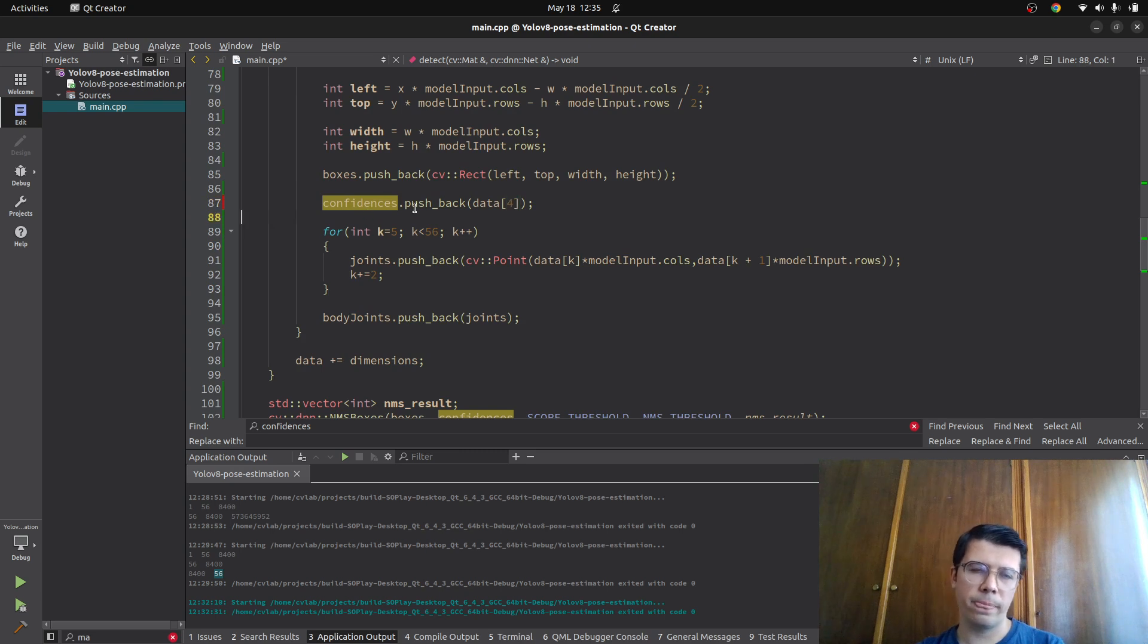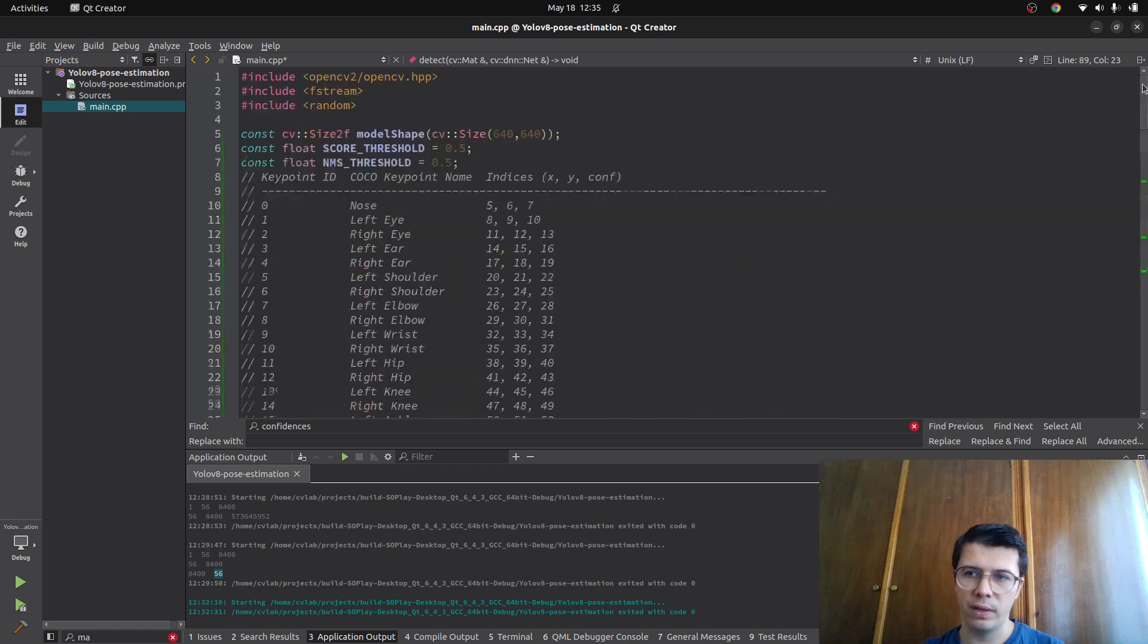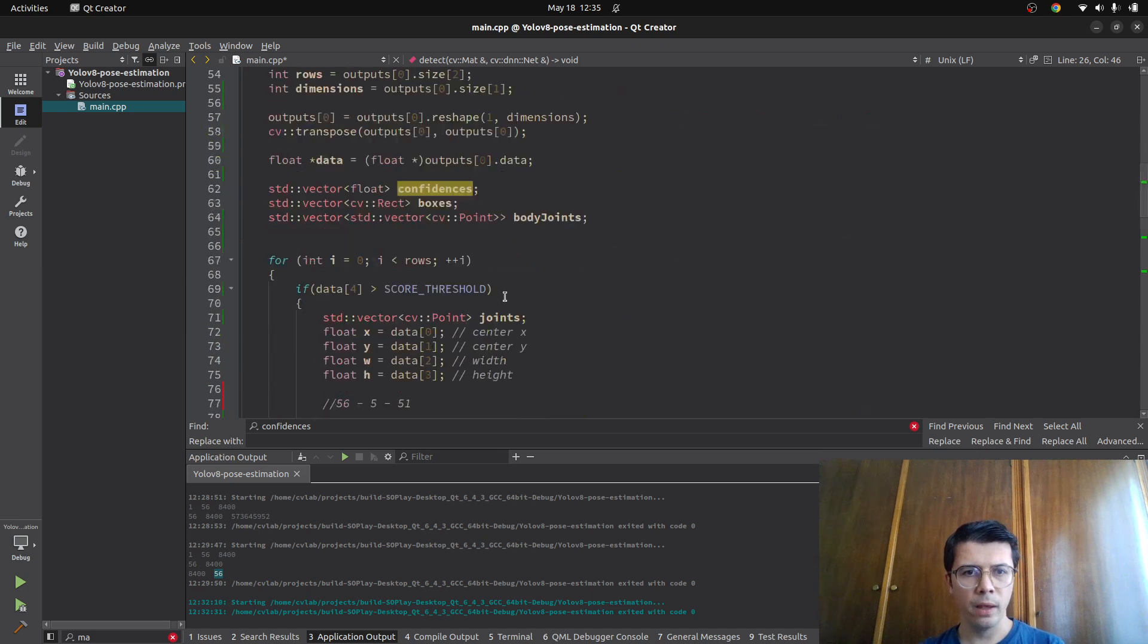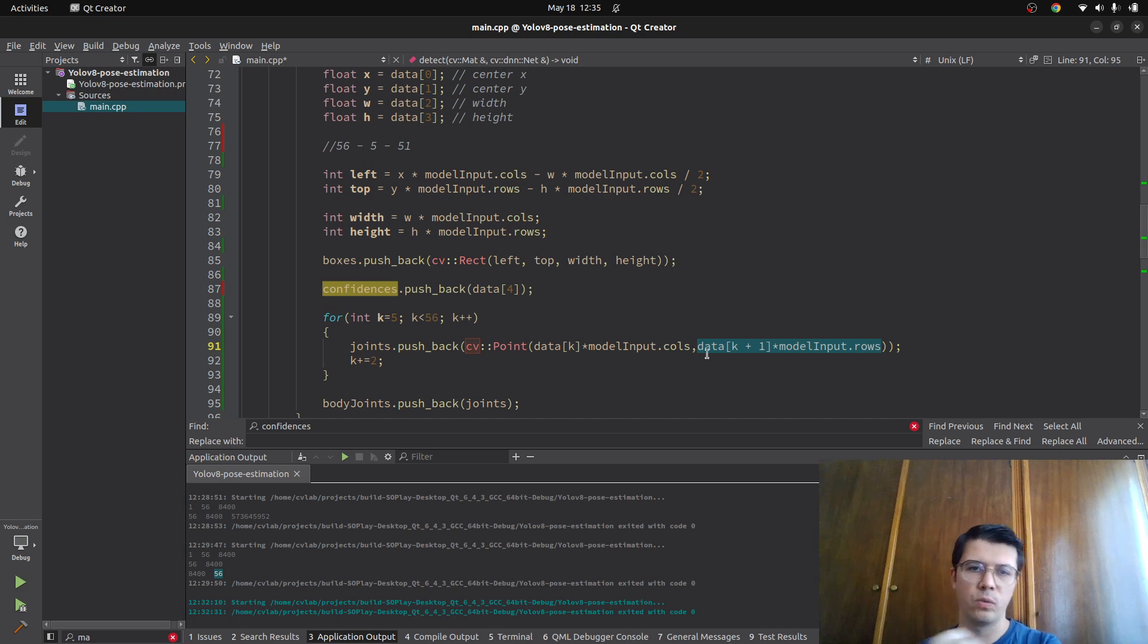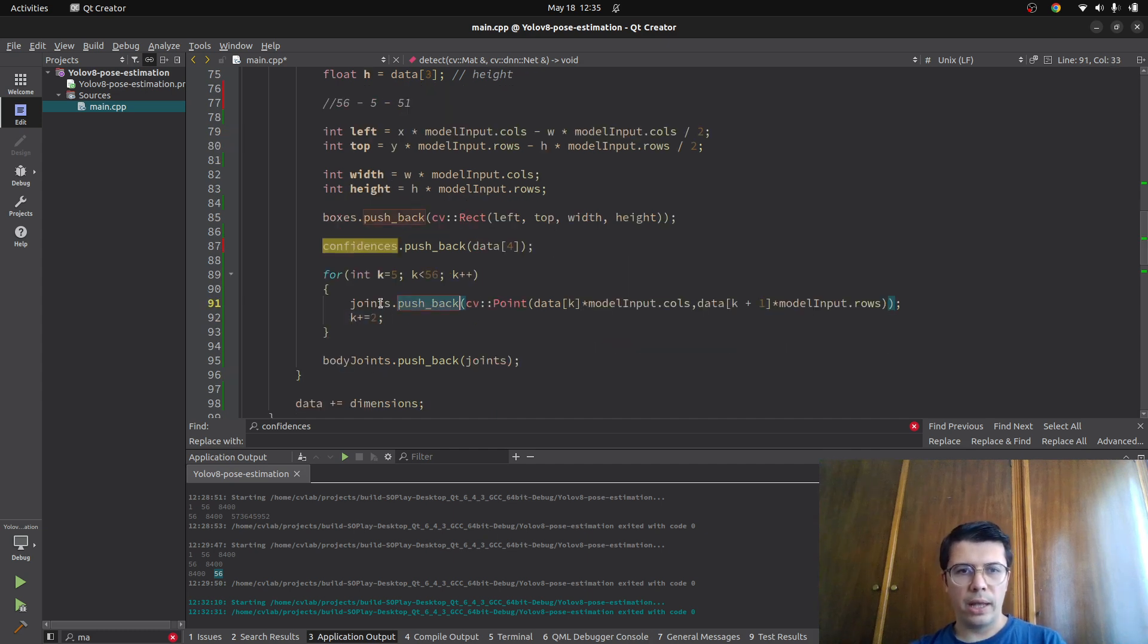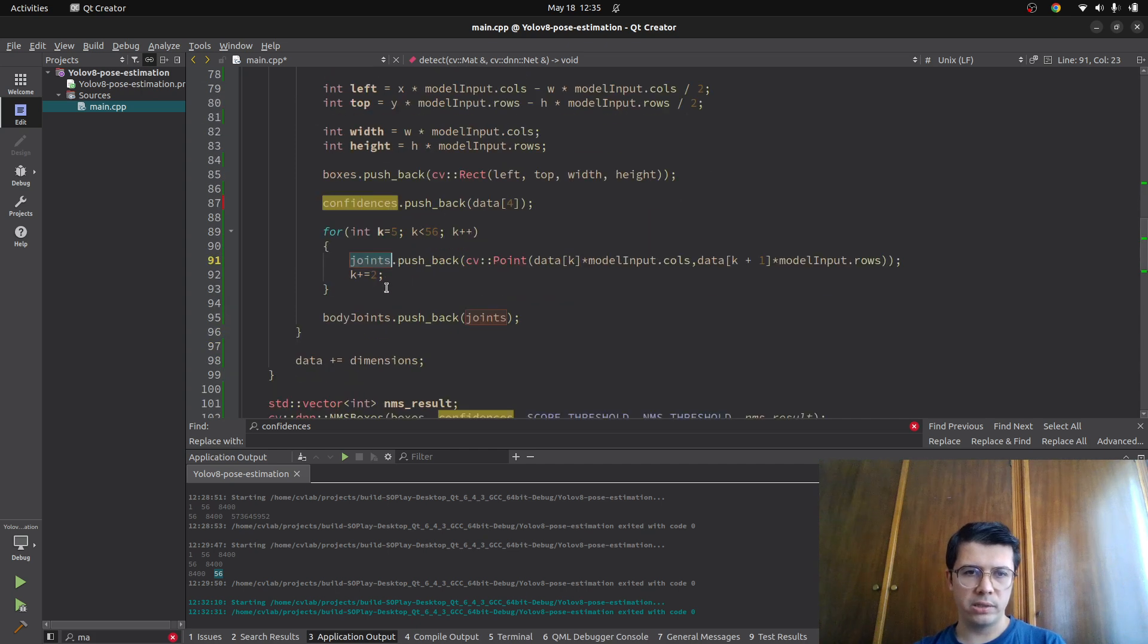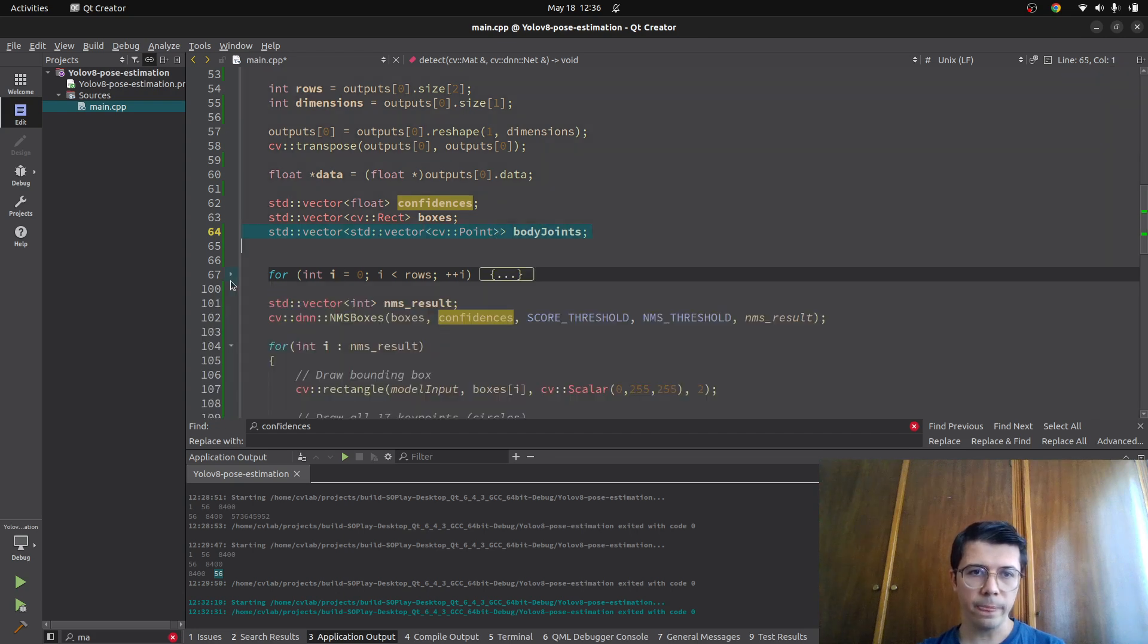And now after, box and the confidence data is done. Now we are going through the joints. Starting from 5 until 55. As you see here. Start as 5. And going through 55. And we are pushing all the data. Columns and rows, we are just multiplying x and the y. And now we are increasing to skip the confidency element. For now I'm just skipping. I'm not using confidency of each joints. And I'm pushing to the joints which is vector of points. And I'm also at the end putting that vector into the body joints vector which is this one. Now I got my body joints, my boxes, confidences. I got everything.